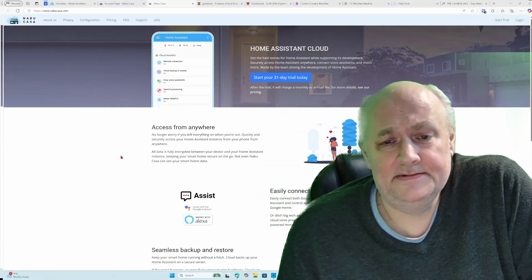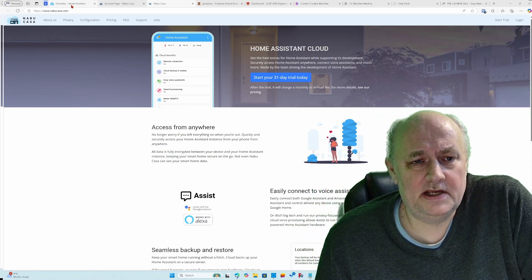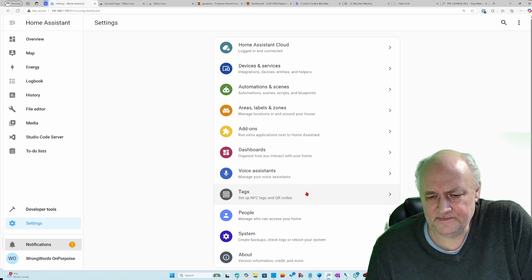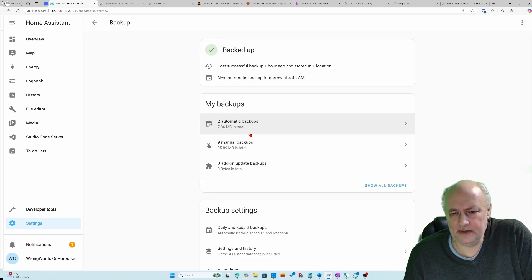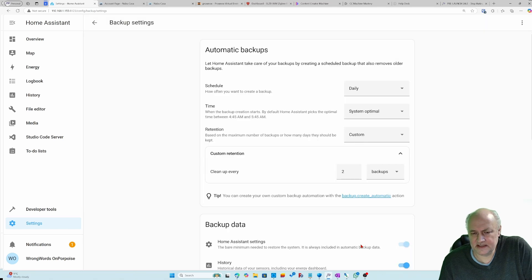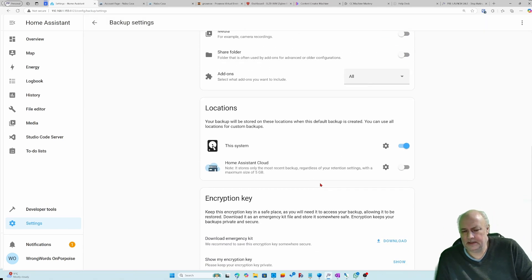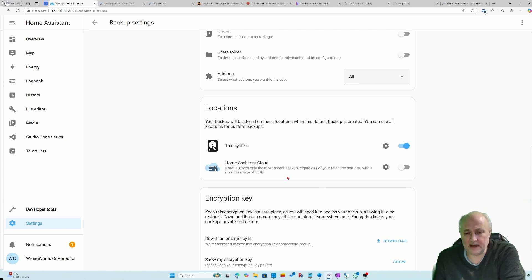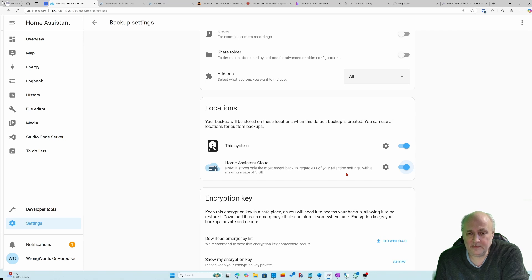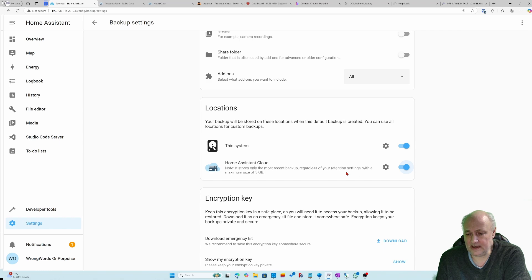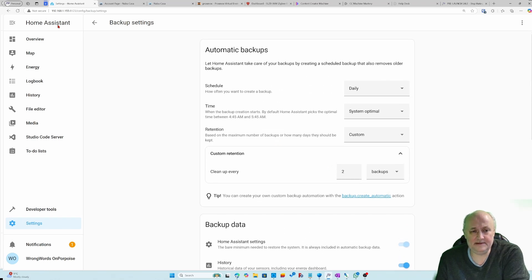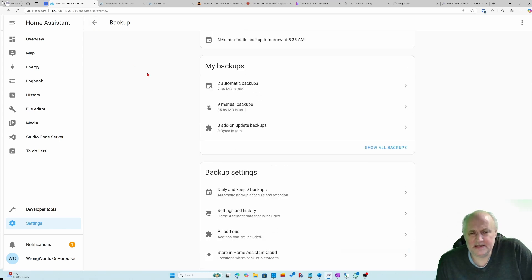So what do you get with Nabu Casa? Let's start with the easy one, which is backups. If I go into settings, system, and backups, I can configure my backup settings. Because I've got Nabu Casa, I can now back up five gigabytes of data nice and safe somewhere secure. It's only five gigabytes, so you're not gonna be able to back up all your media, but it's enough to get core of Home Assistant safe and secure. Five gigabytes a month for six pound fifty, it's quite good.